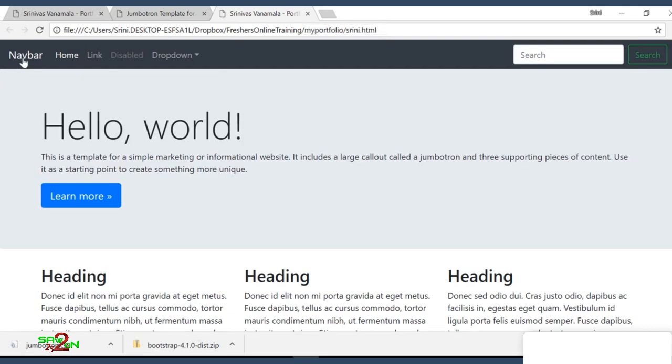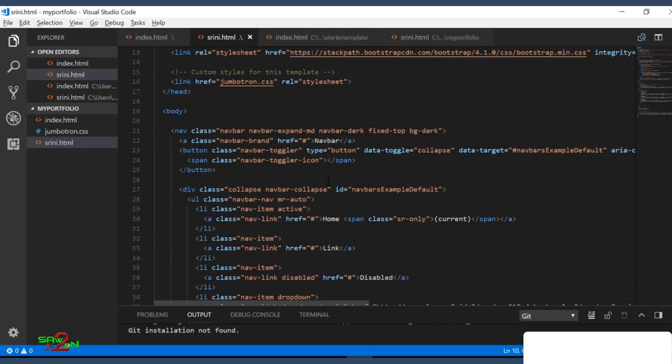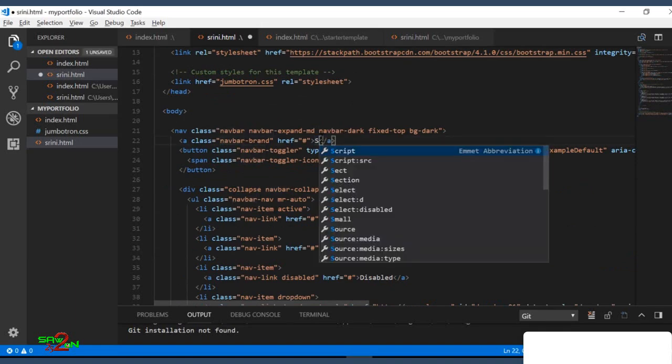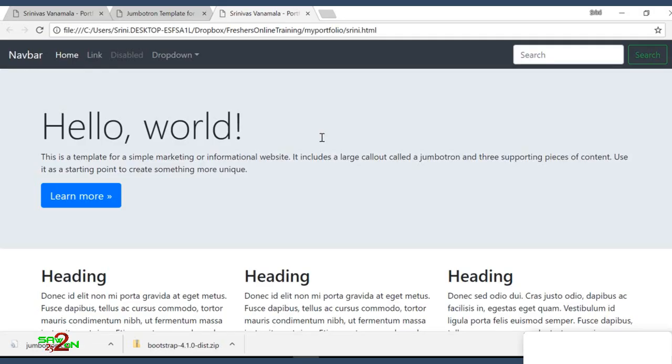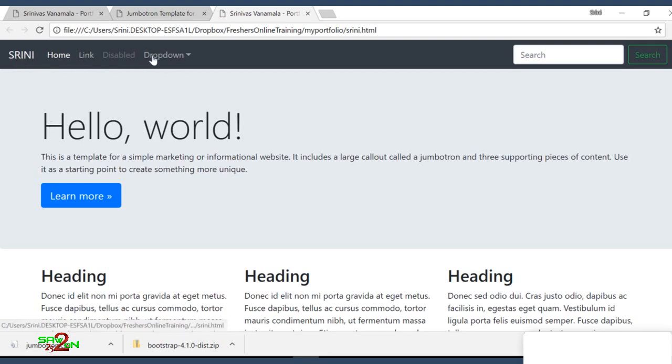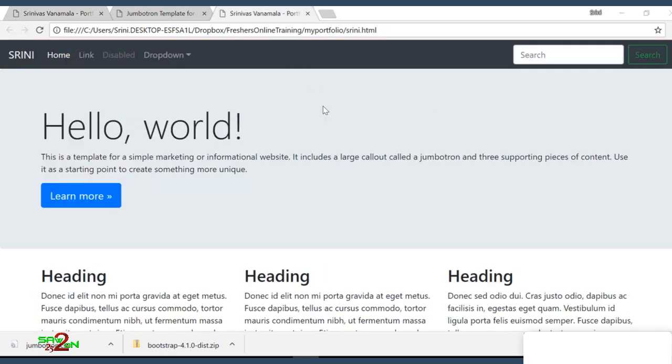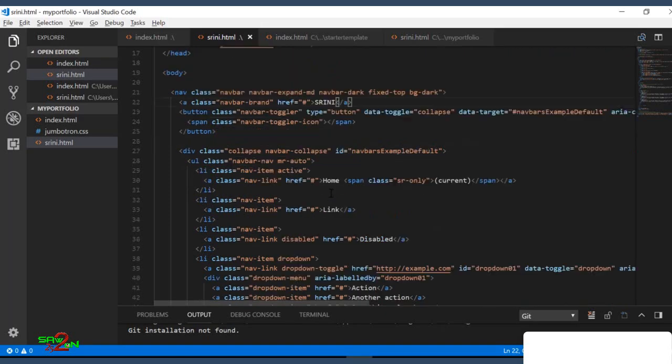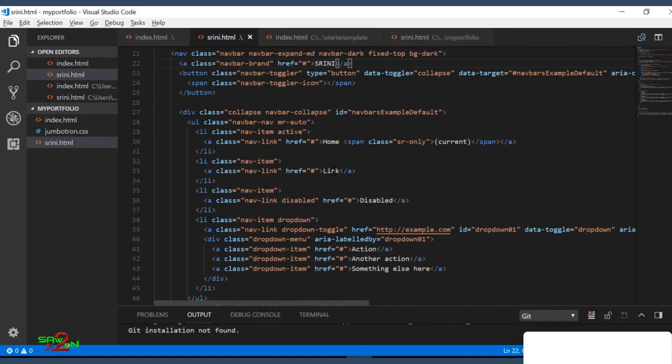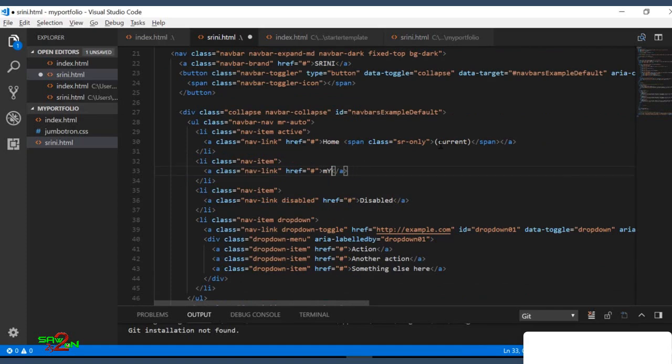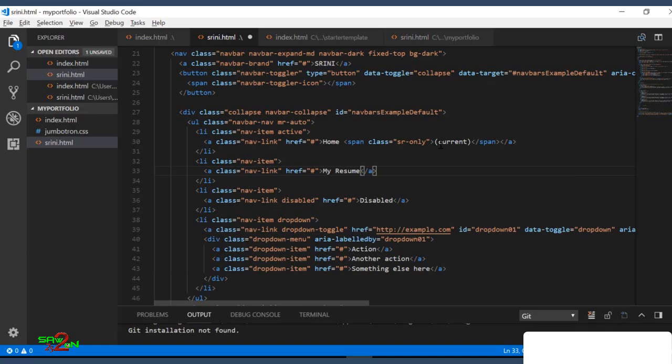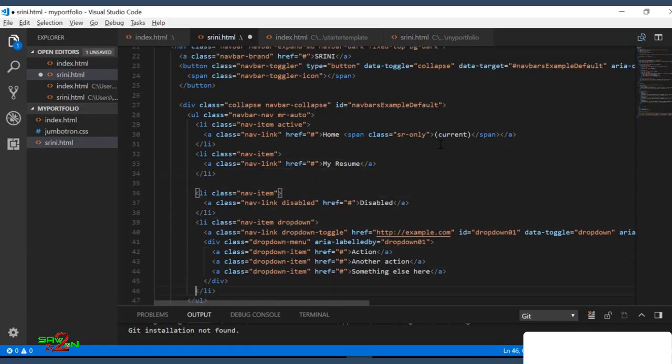Next, I'll change this navbar to my name. Make it caps, looks nicer. So I have my name. I'll remove all these things. I'll give two links, one home and my resume. Home is still there, pointing to nothing. Then you have a link here, you can say my resume. And I'll disable the rest of it.